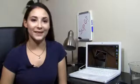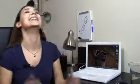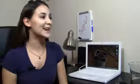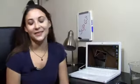Here's a comment from Hello I'm Colton. This person said I spend my monday nights knitting fuzzy sweaters for my parents. So what you do is sort of normal-ish. Wow you are really good at creating tongue twisters. That's what she said. I don't know what she said that about but you know, you can make it work.